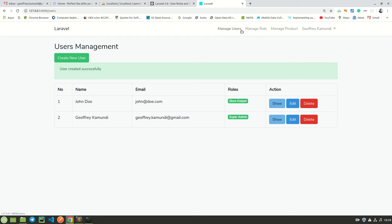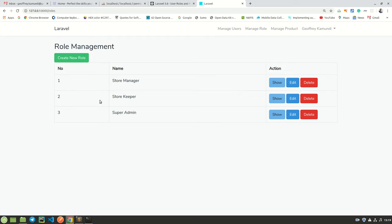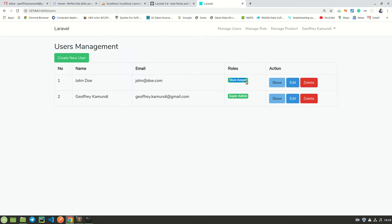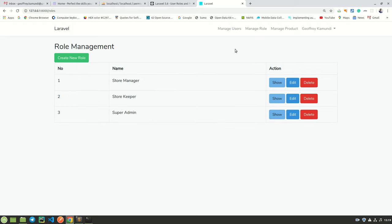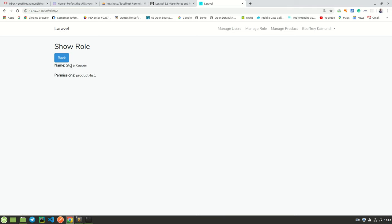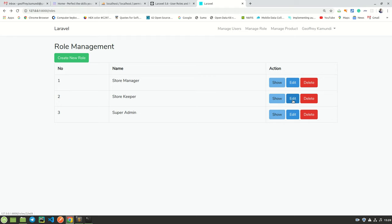If I want to add a role, I come to roles and create new roles. Here we already have three roles created, and we assigned John Doe a role of storekeeper. When you come to roles, you see that storekeeper has certain permissions. You can click on show and see that a storekeeper can only view the product list. If we need to edit this, we can assign new roles or new permissions to this role.